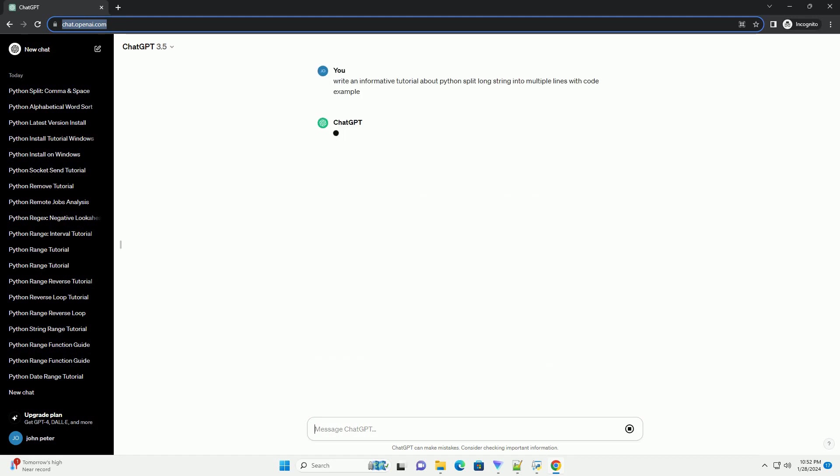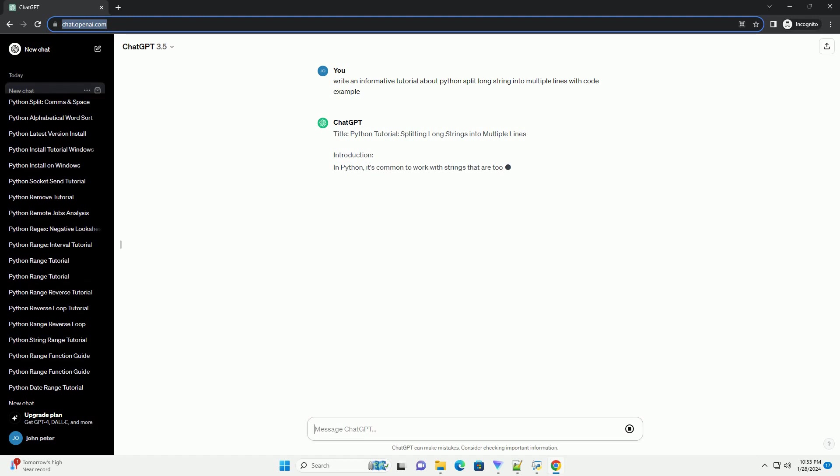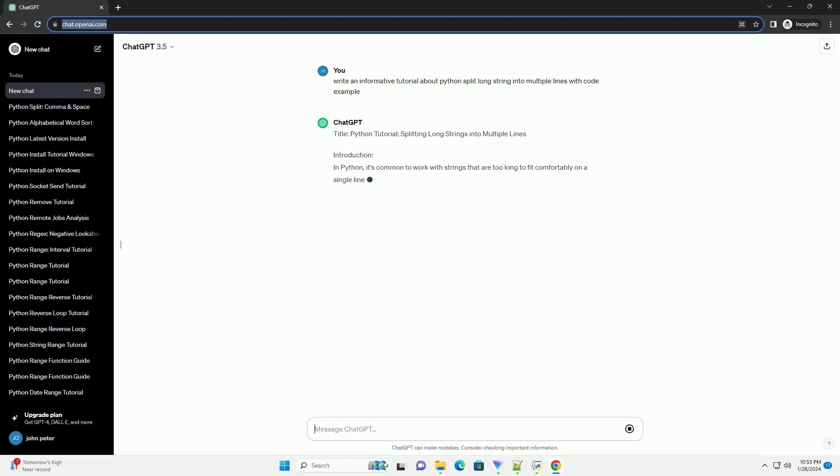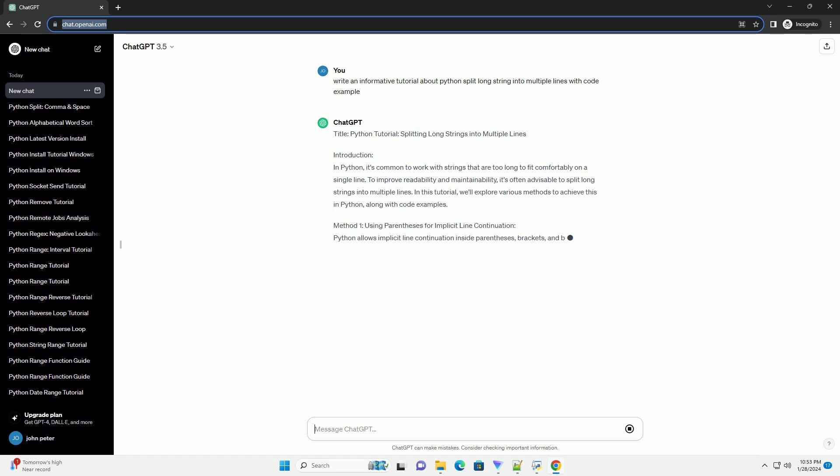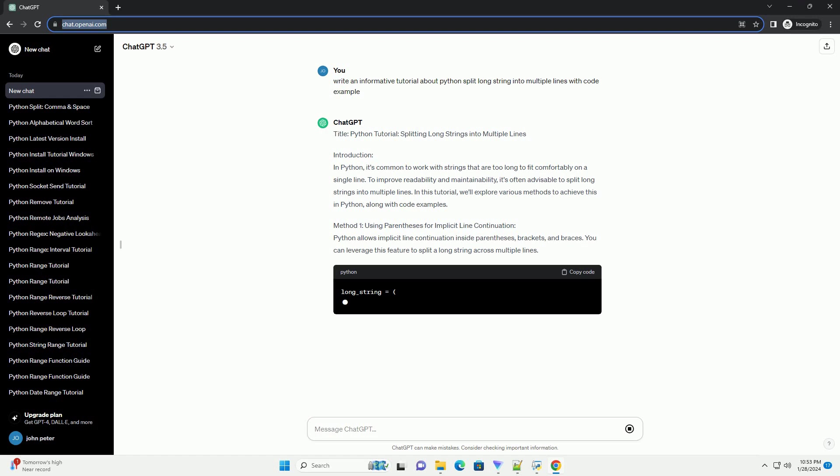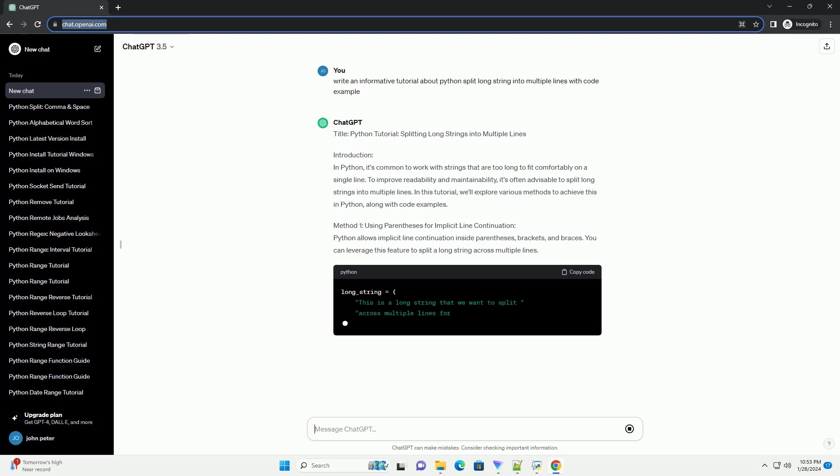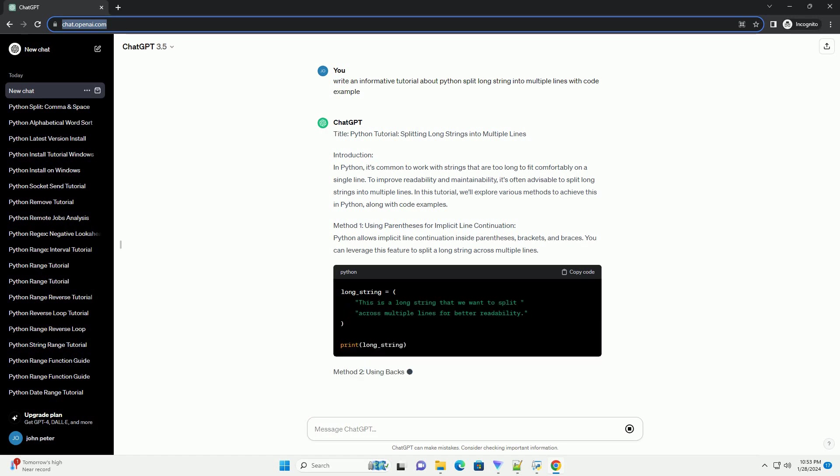Introduction: In Python, it's common to work with strings that are too long to fit comfortably on a single line. To improve readability and maintainability, it's often advisable to split long strings into multiple lines. In this tutorial, we'll explore various methods to achieve this in Python, along with code examples.